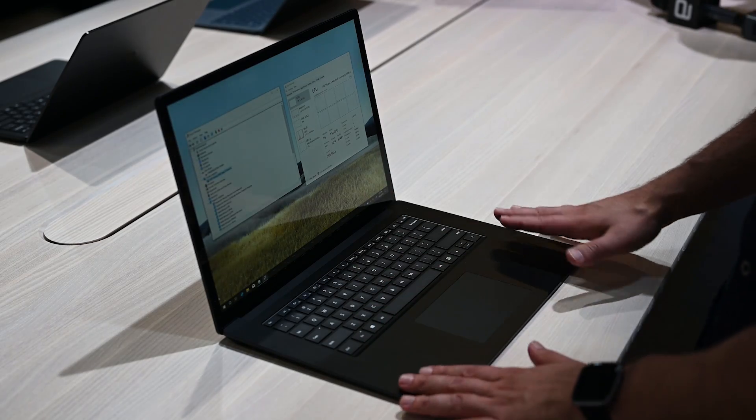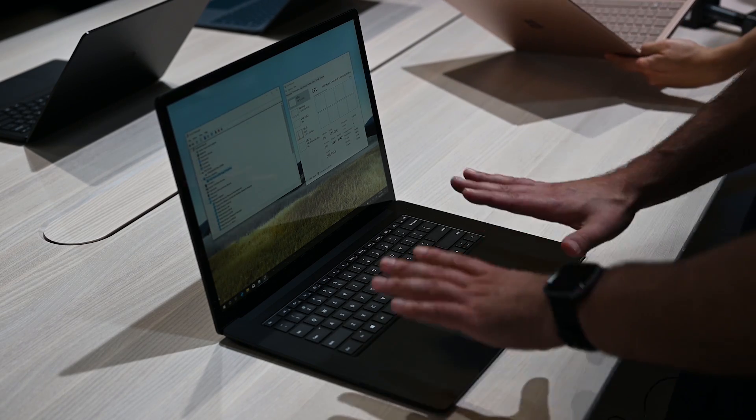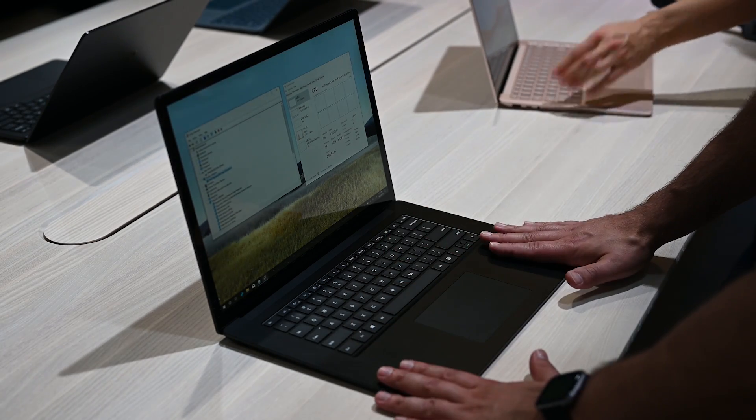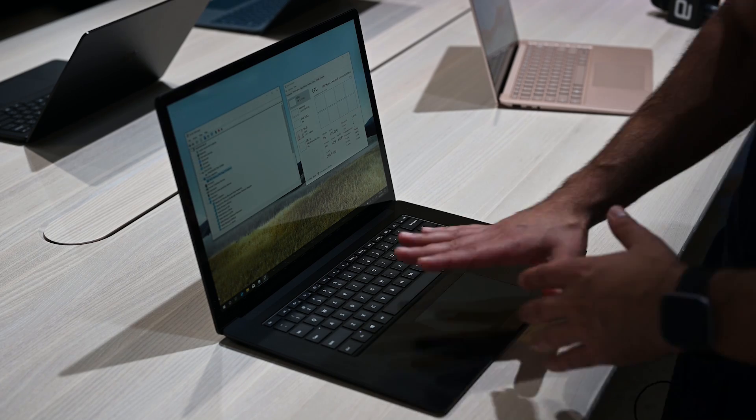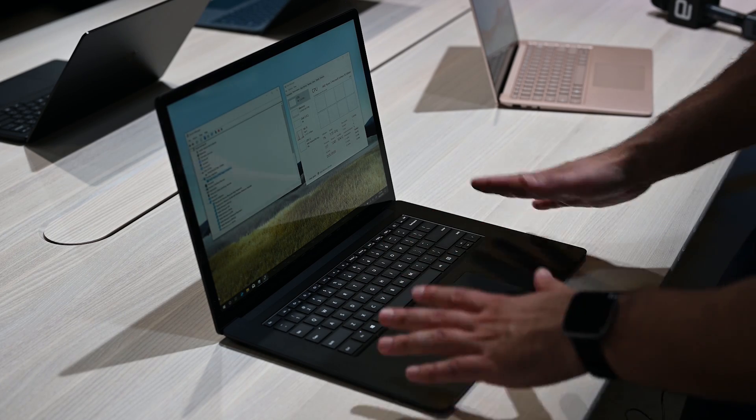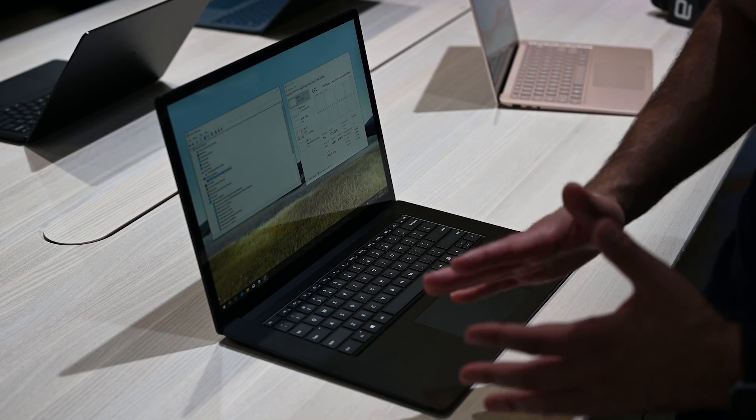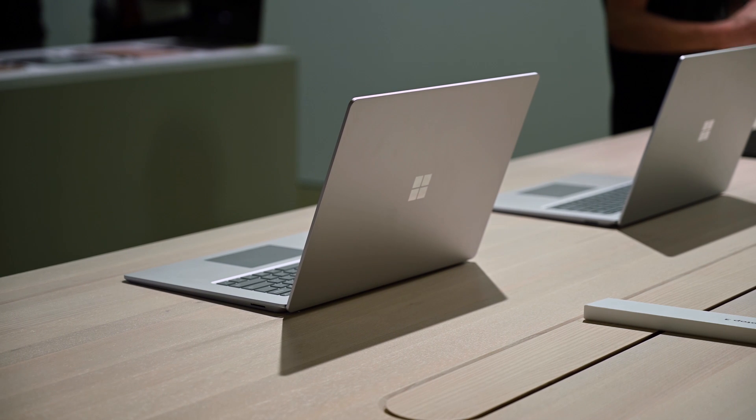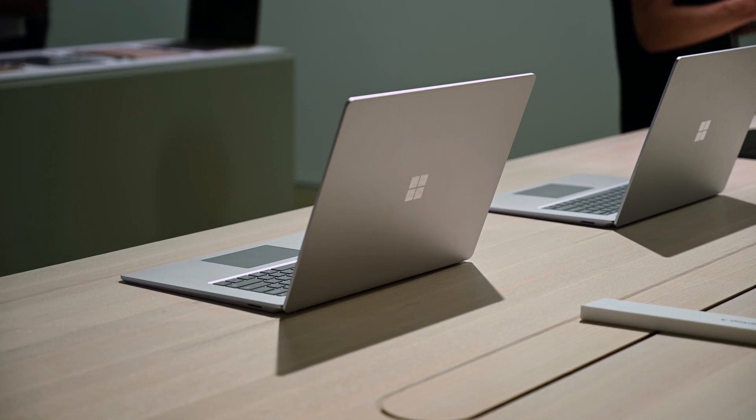But overall, it's a really nice design. No Alcantara either - this is all aluminum, all metal build. The color is going to be this black color or silver, and that's it. So no funky colors, unfortunately. But overall, really nice design.